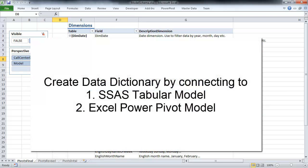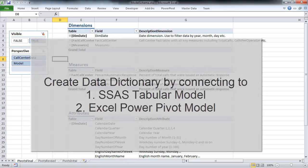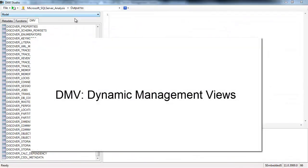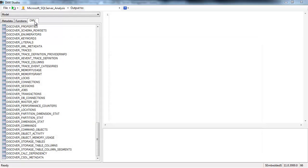First, we'll be doing this for a tabular model hosted on an SSAS server, and next we'll try the same for an Excel PowerPivot model. To compile our data dictionary, we'll be making use of DMVs, or Dynamic Management Views.